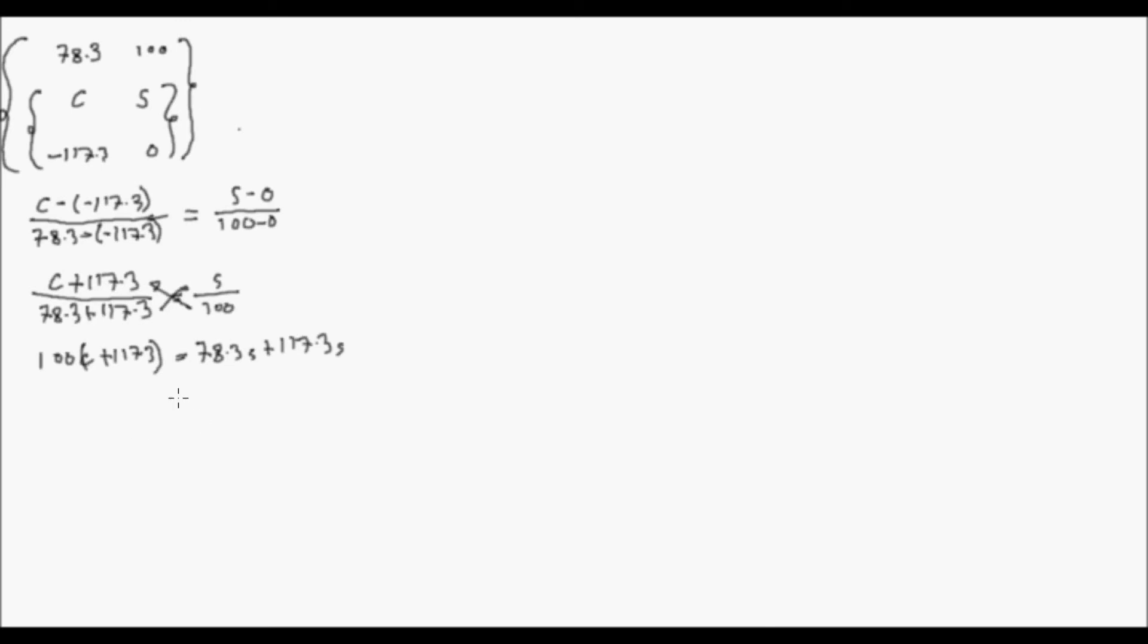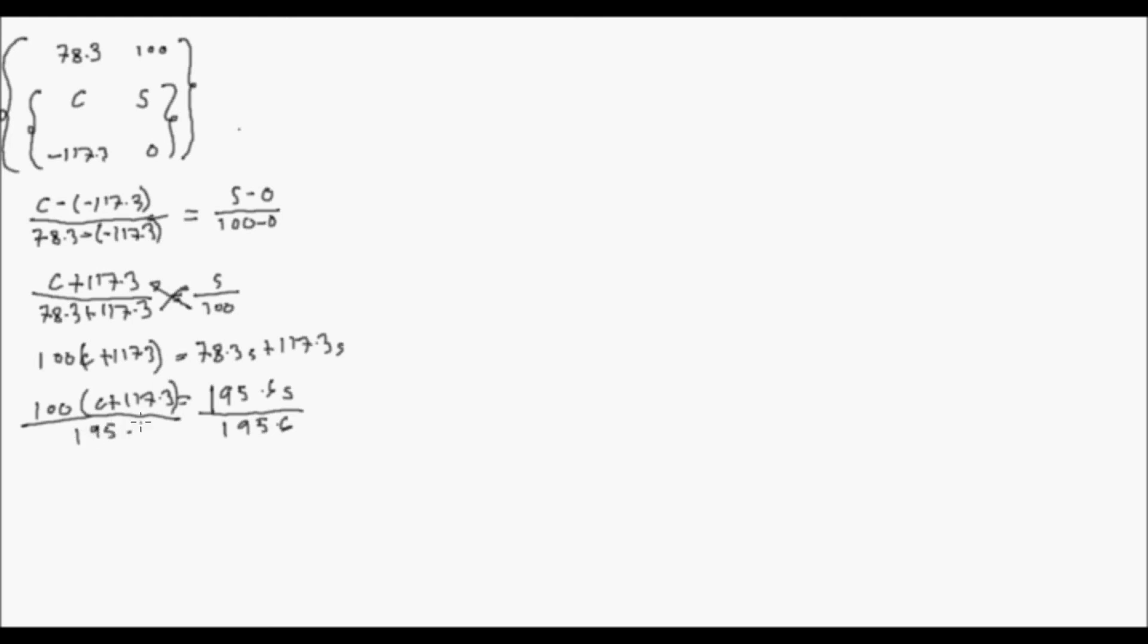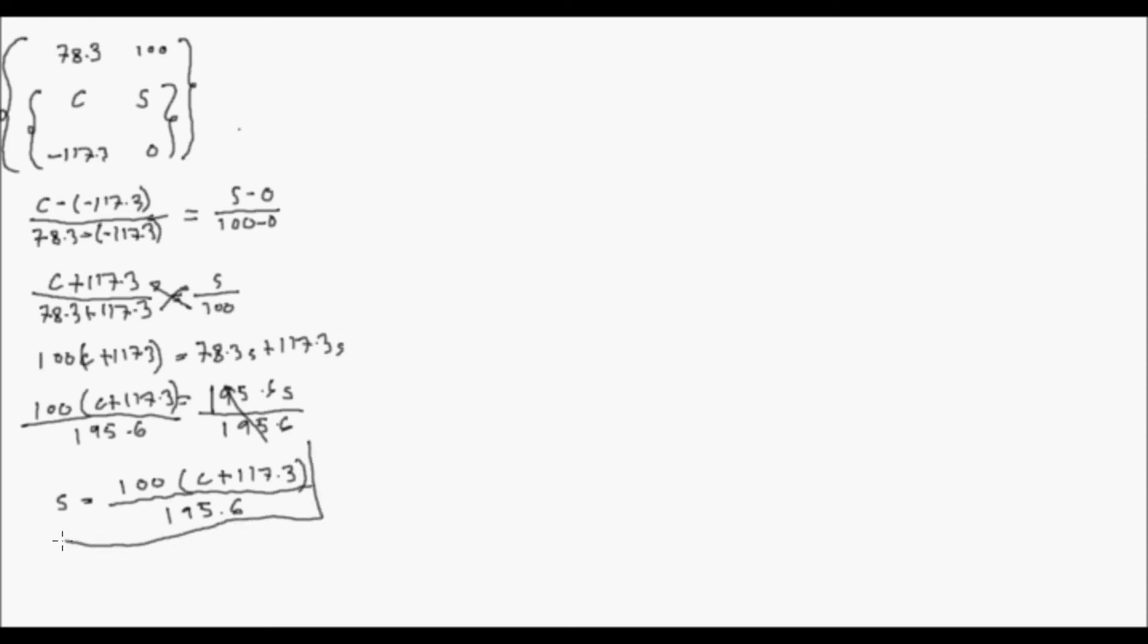Equal to S over 100 cross multiply. Yung ratio nito ay quantity na lang natin 117.3. It's equal to S quantity na. So 78.3 S plus 117.3 S. Okay, tama. So solve for S tayo. I-add natin itong dalawa, magiging 195.6 S is equal to 100 quantity C plus 117.3. Yan. So solve for S. Divide natin both sides by 195.6.